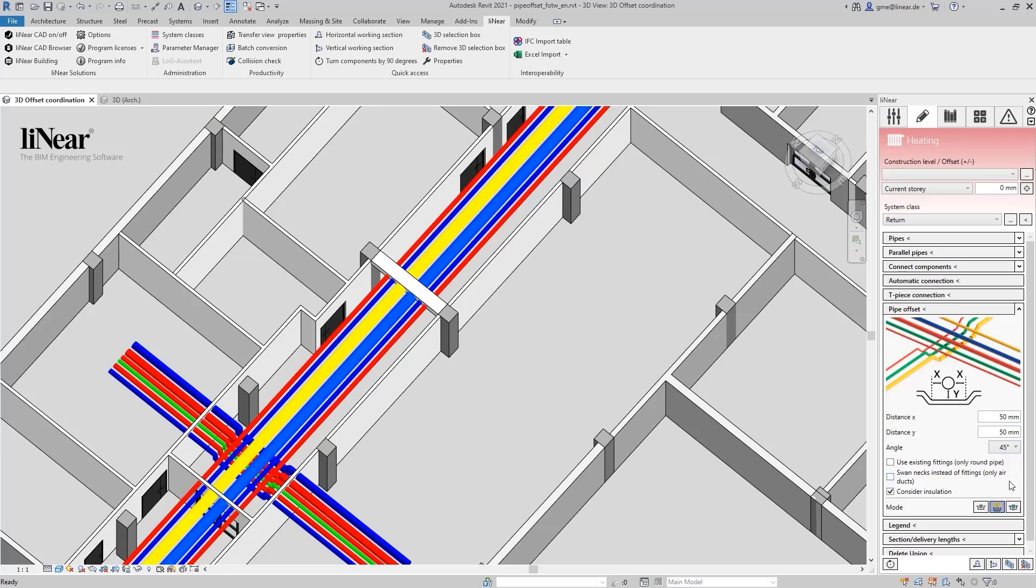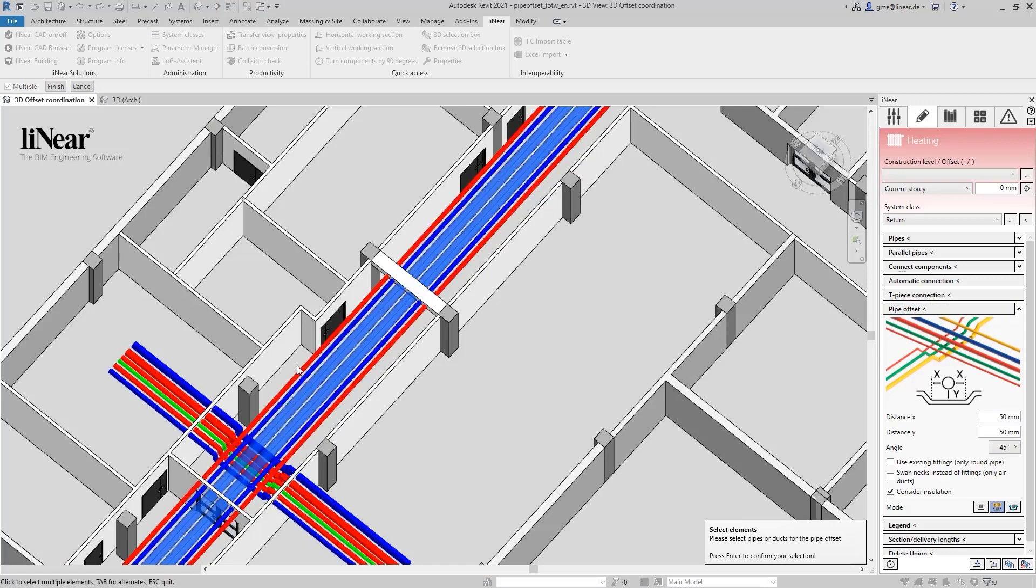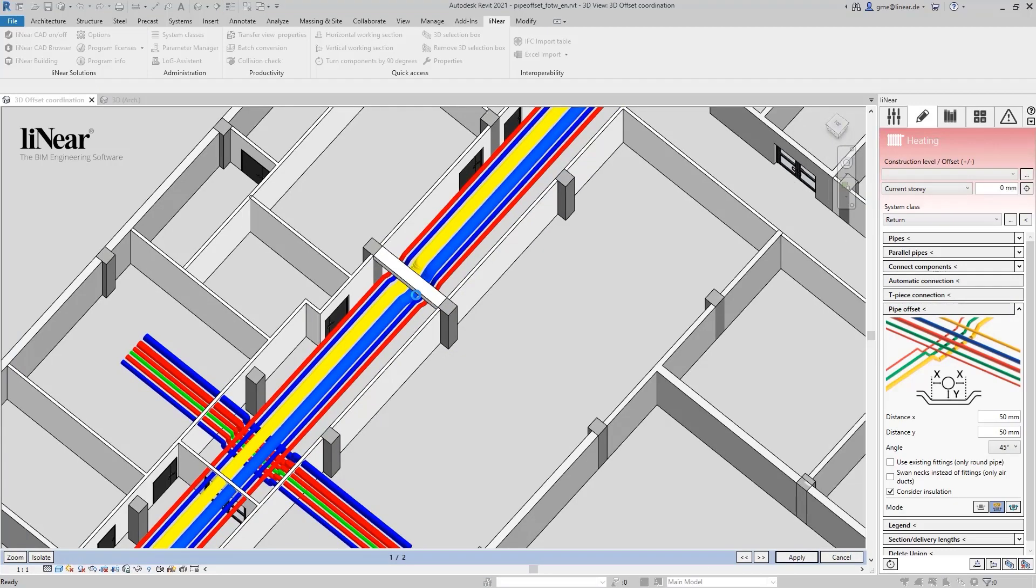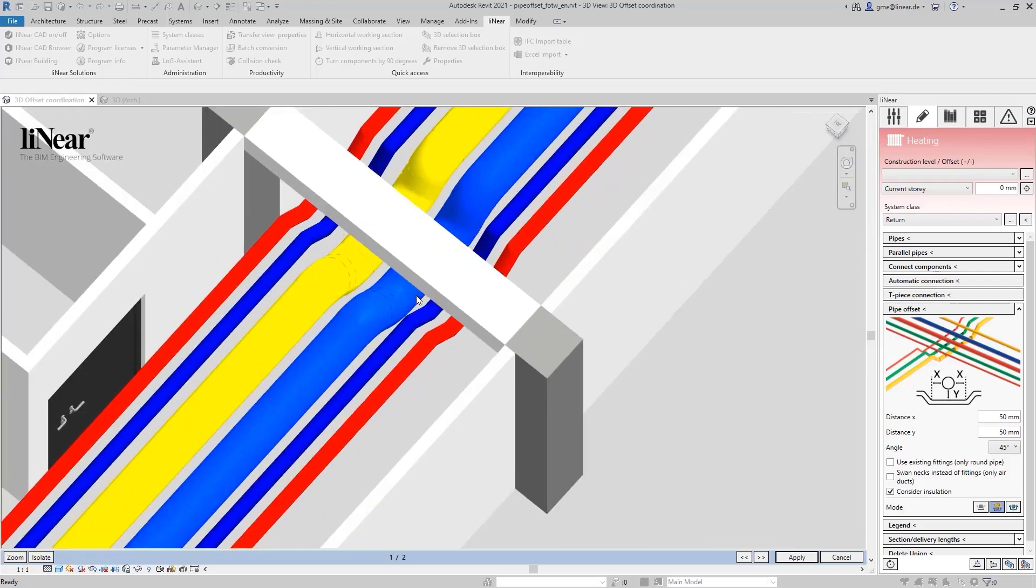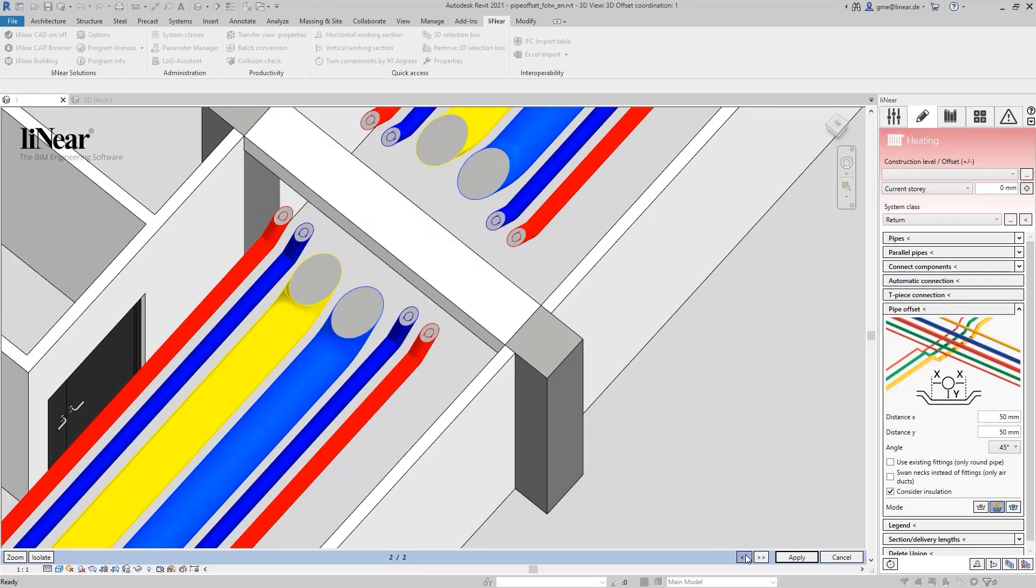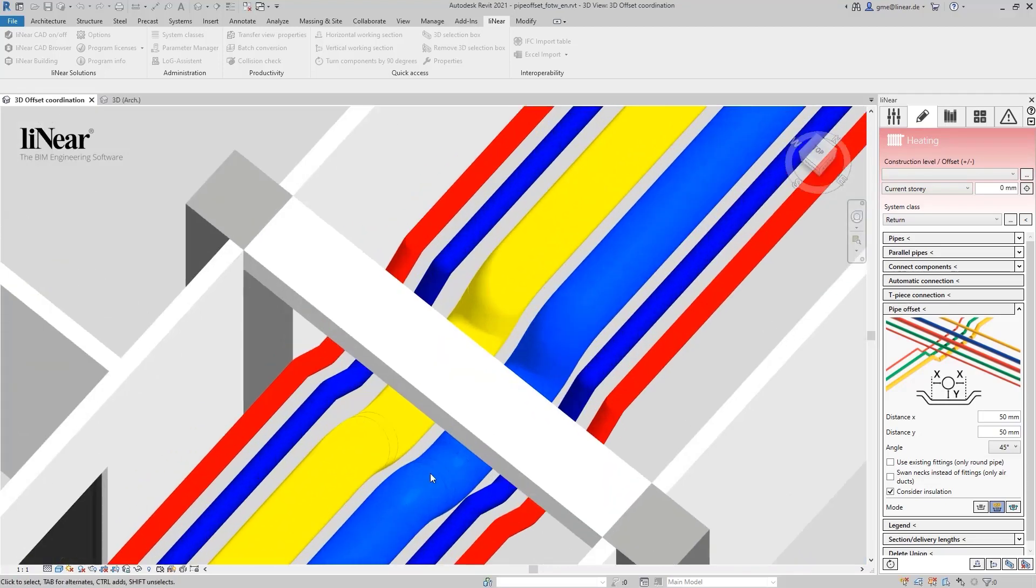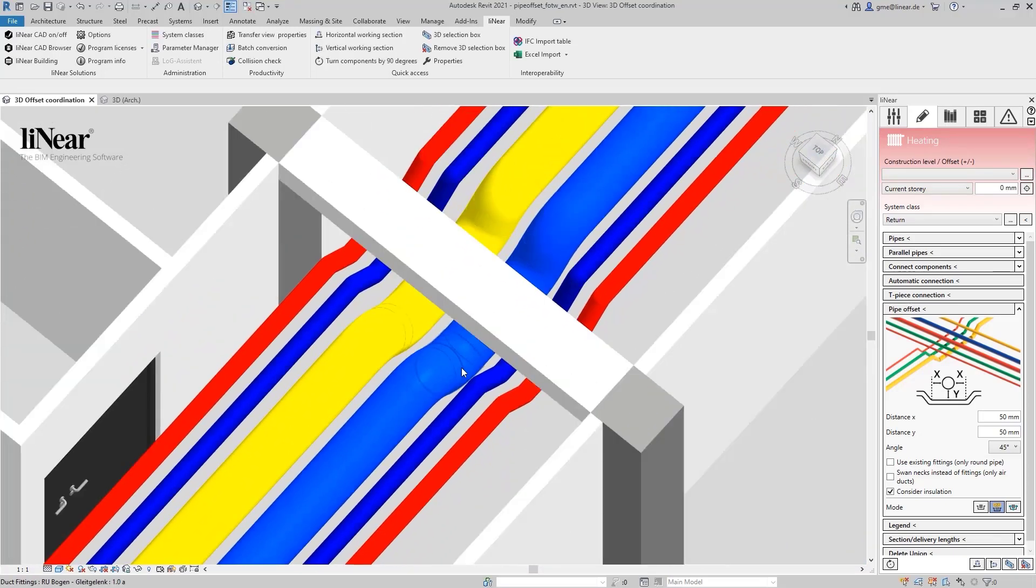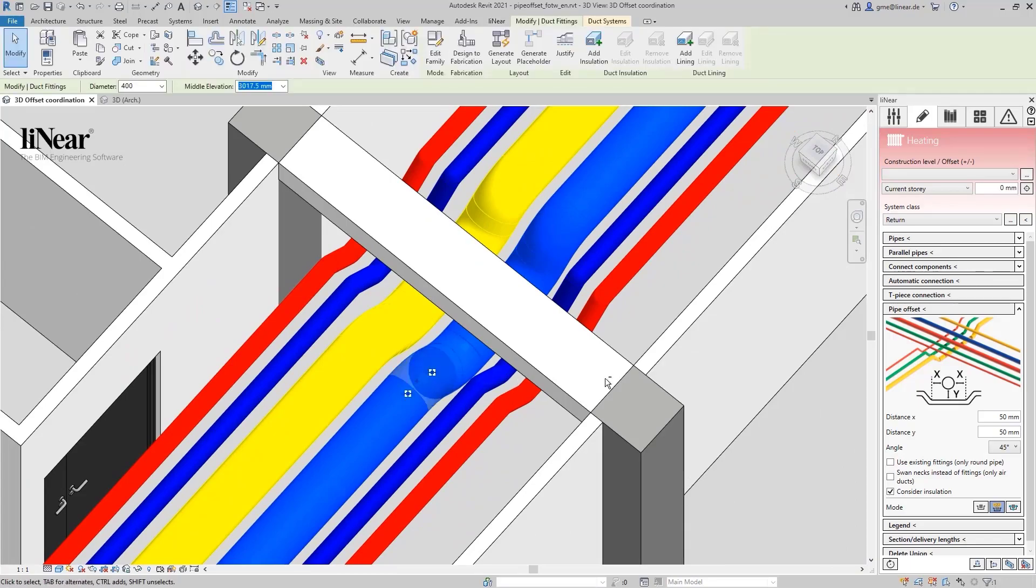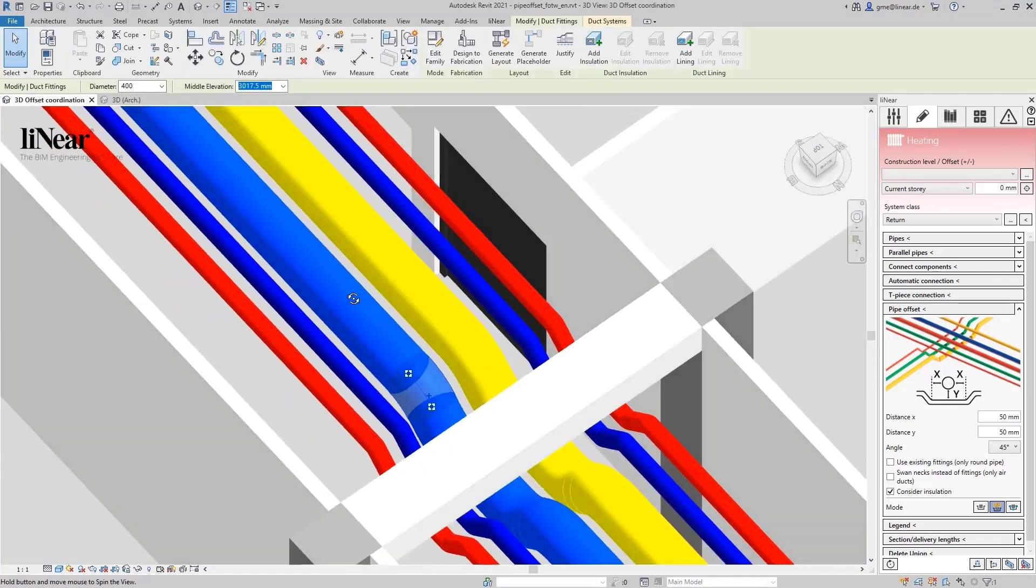After starting the command, I again select the elements to be offset and in the next step, the beam. Again, two variants are displayed from which I select the appropriate one and have the offset implemented. The required transitions are generated automatically and this also worked perfectly here.